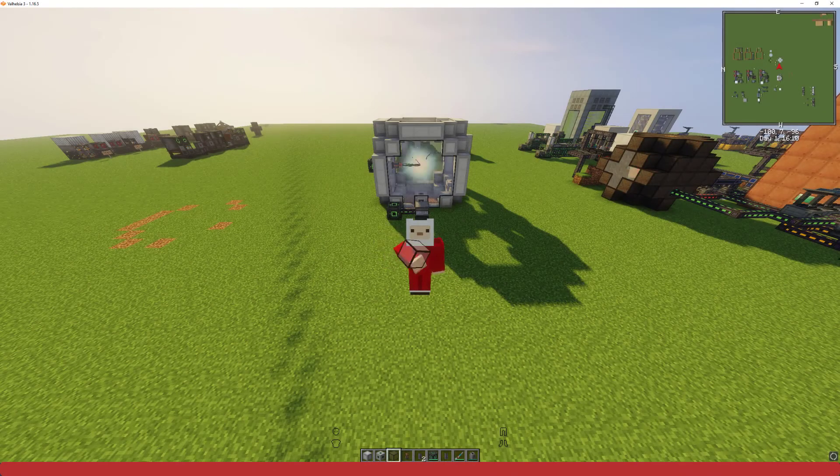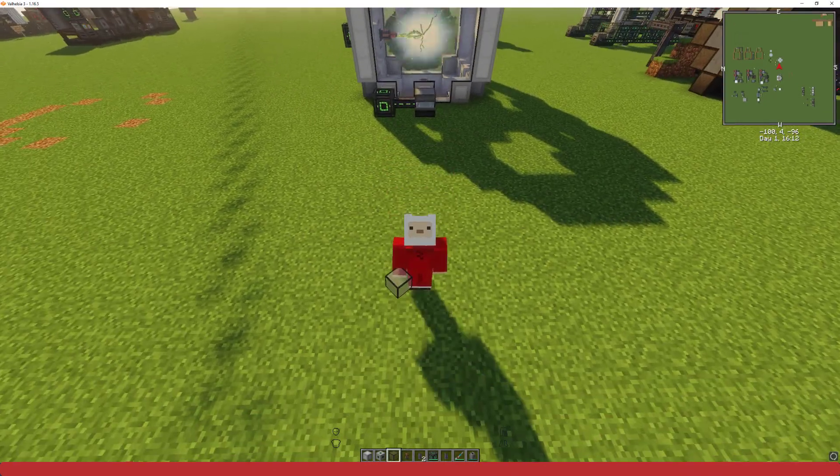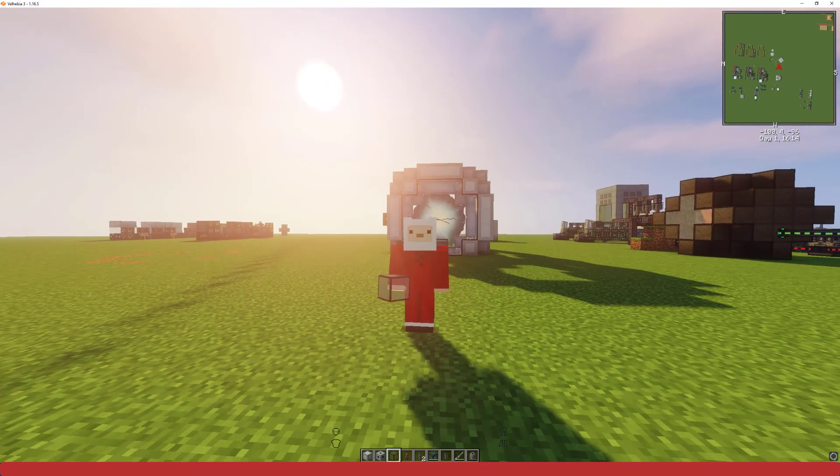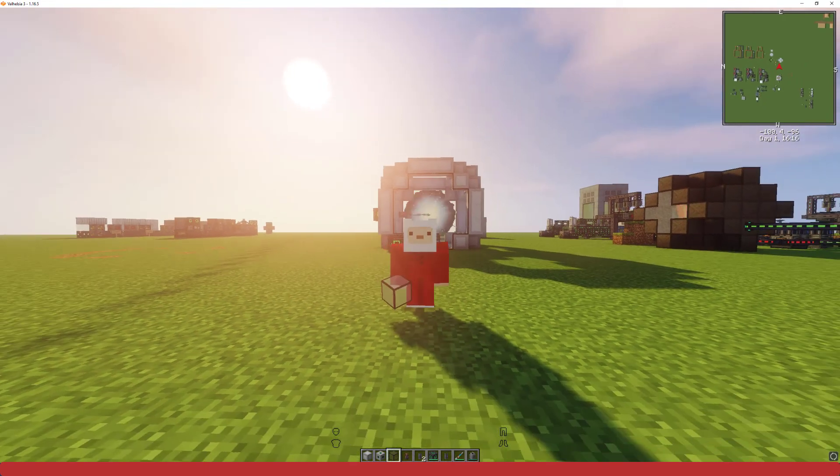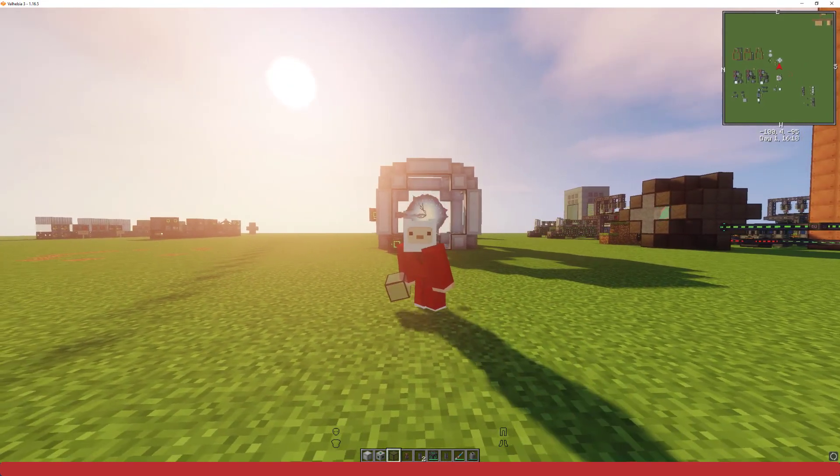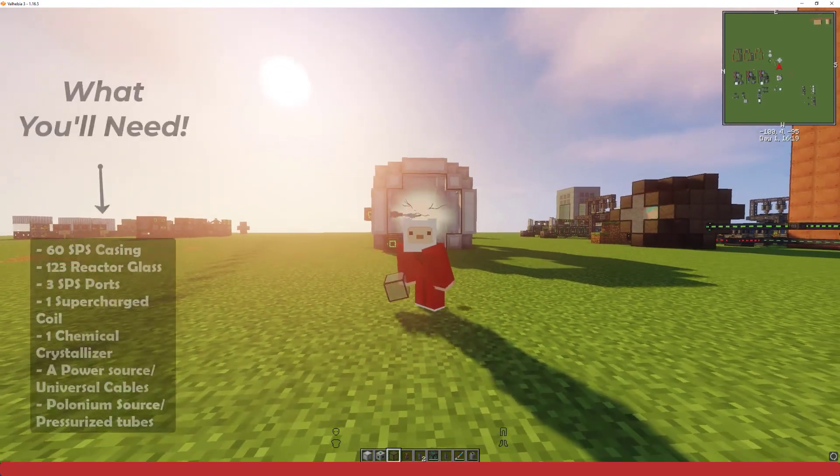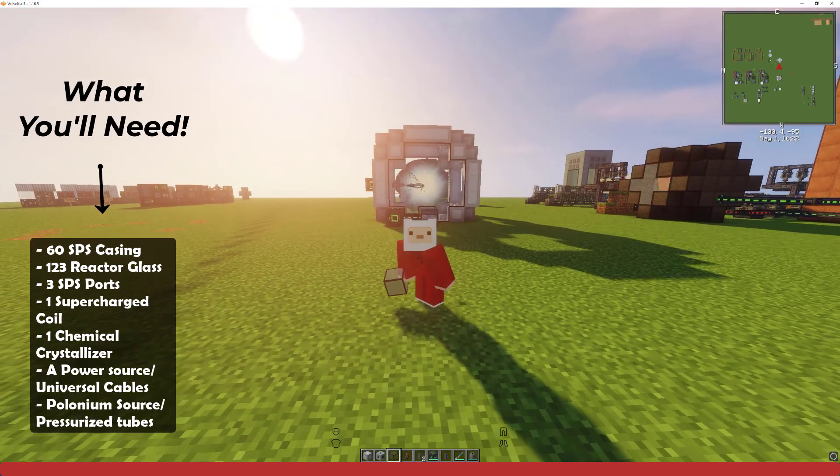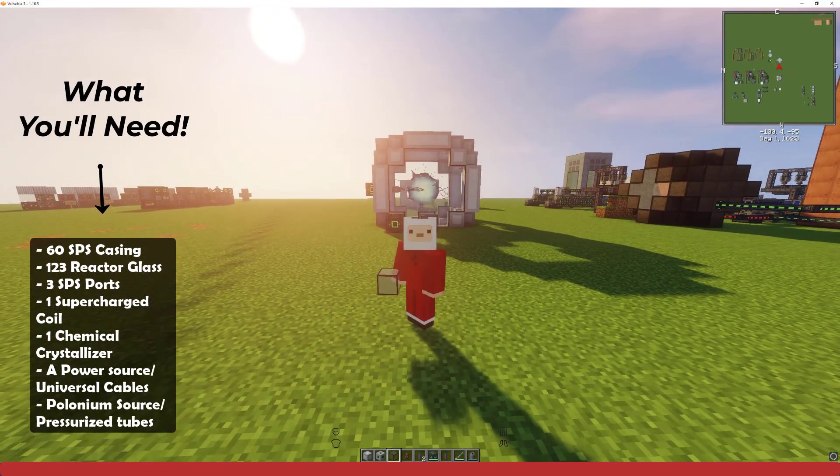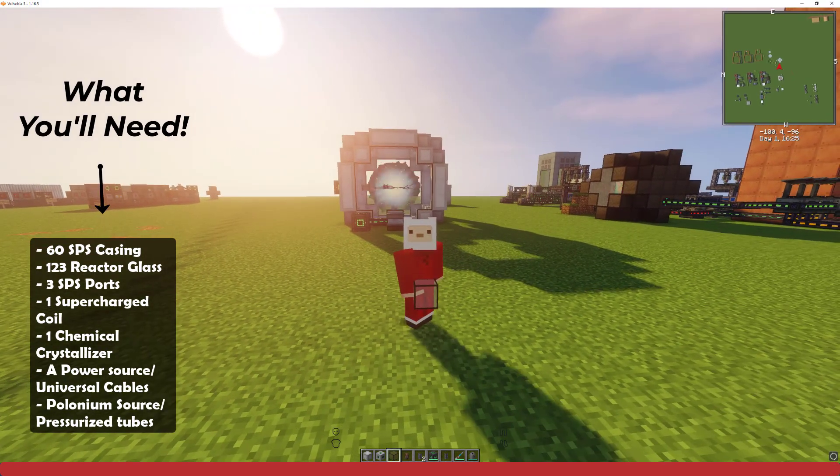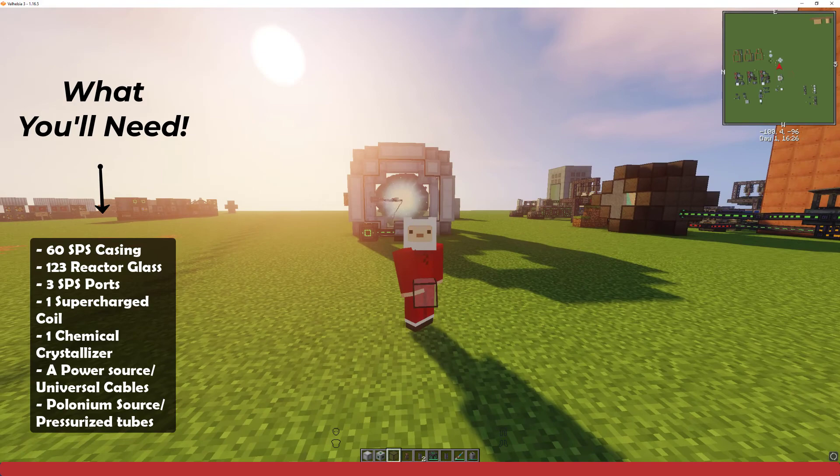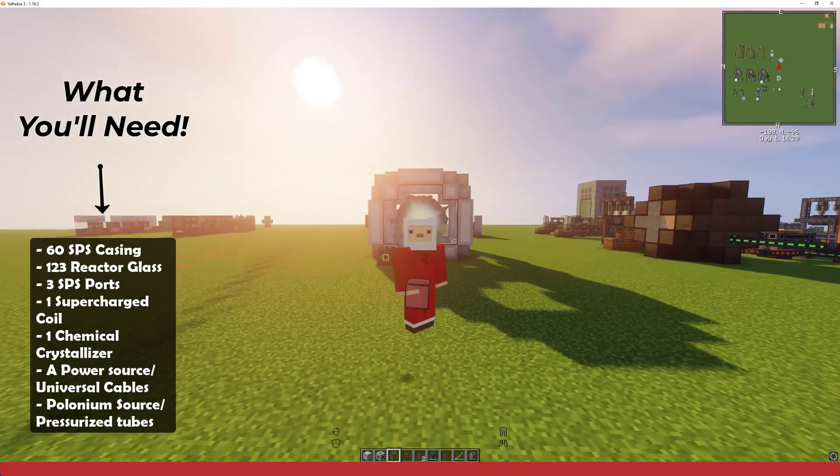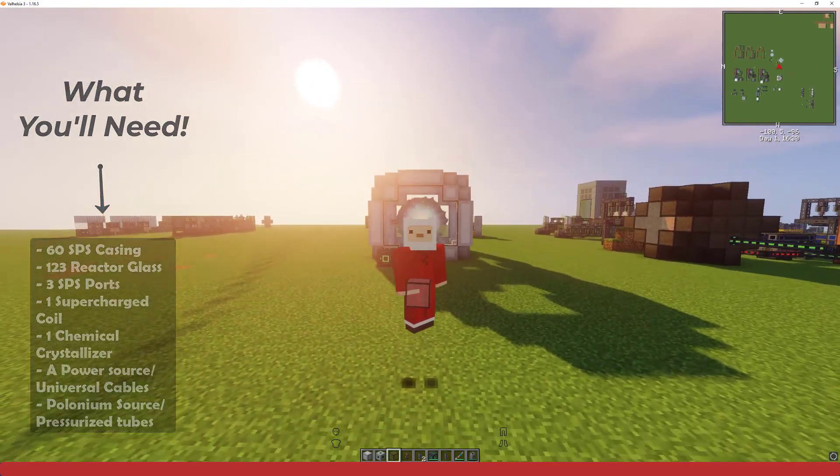Hey guys, I am back today with another Minecraft Mechanism tutorial. Today I will be showing you how to create the Super Critical Phase Shifter. It's used in Mechanism to create antimatter, which is important for some builds and machines. But I should put everything you need up on the screen and then we will just get right into it.